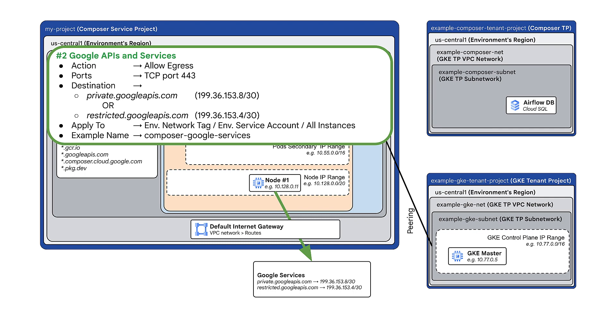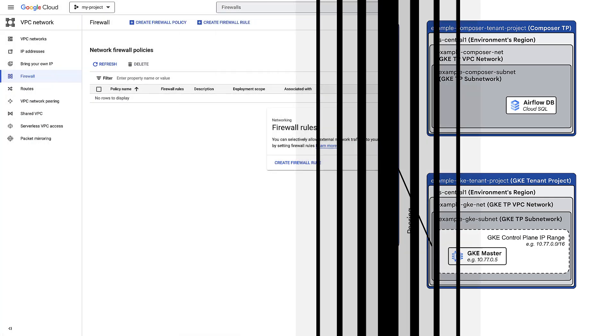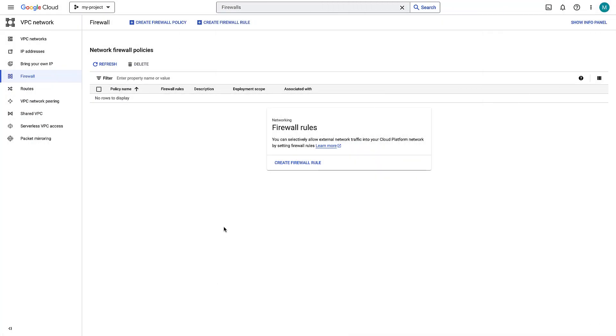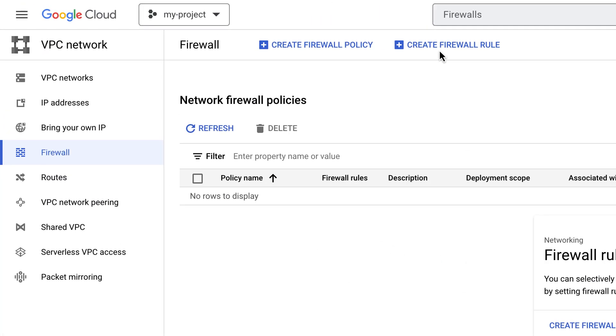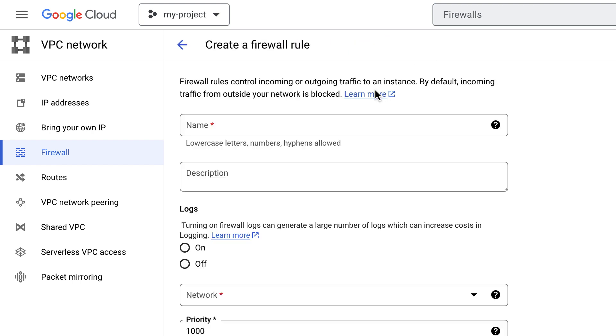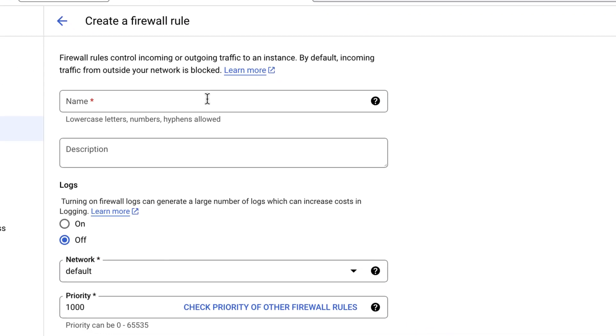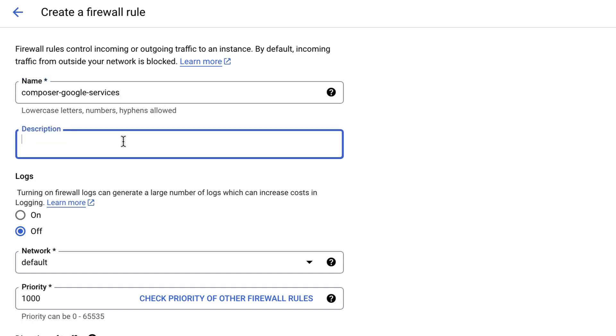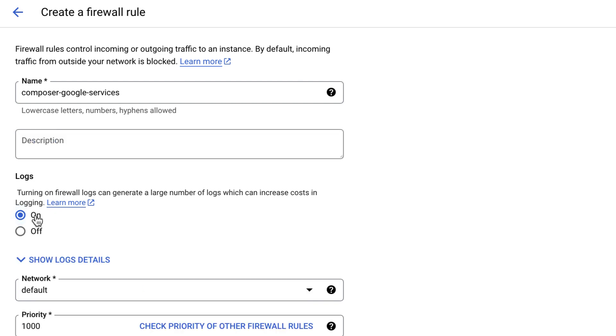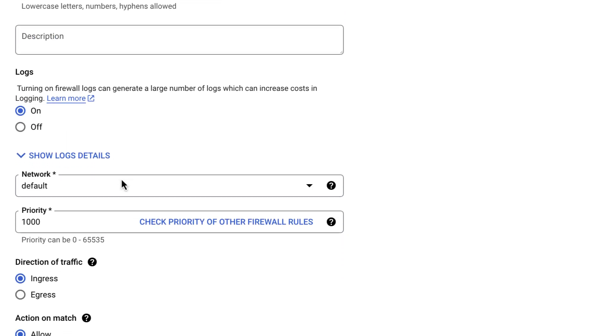Let's create that firewall rule. In the Google console, go to VPC Network Firewall. Click on Create Firewall Rule at the top right. Give the firewall rule a name. I'll specify Composer Google services. Optionally, you can give the rule a description. You can also enable logs if you want to use them for troubleshooting.